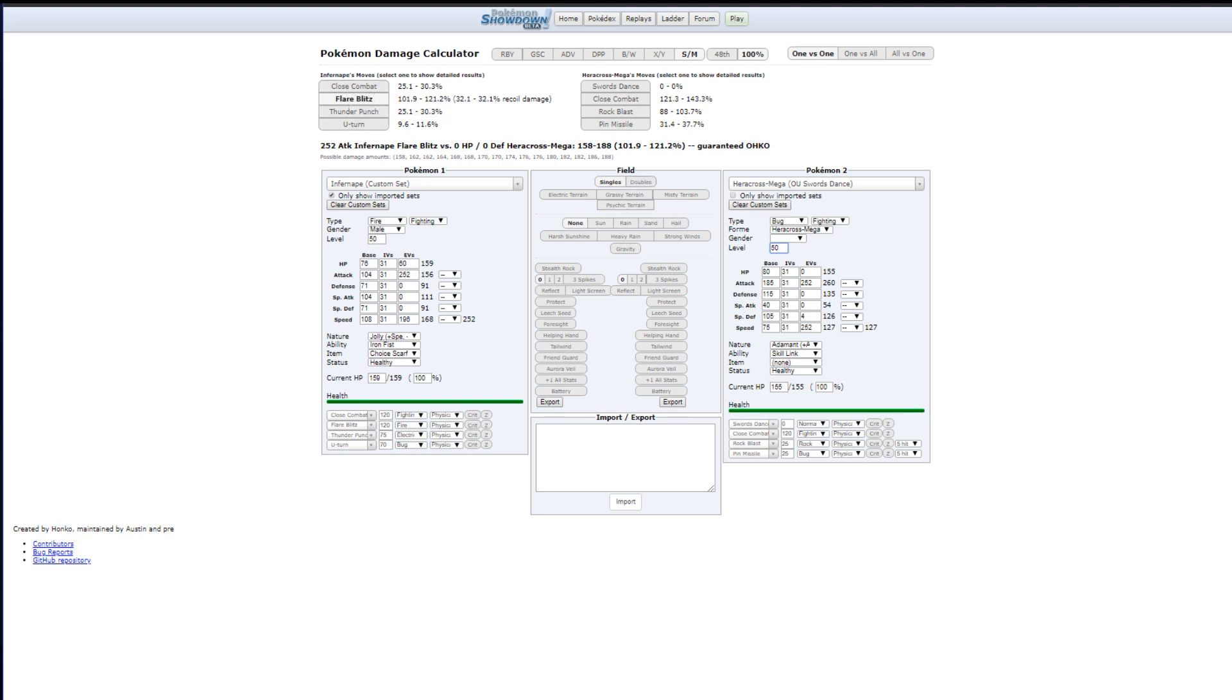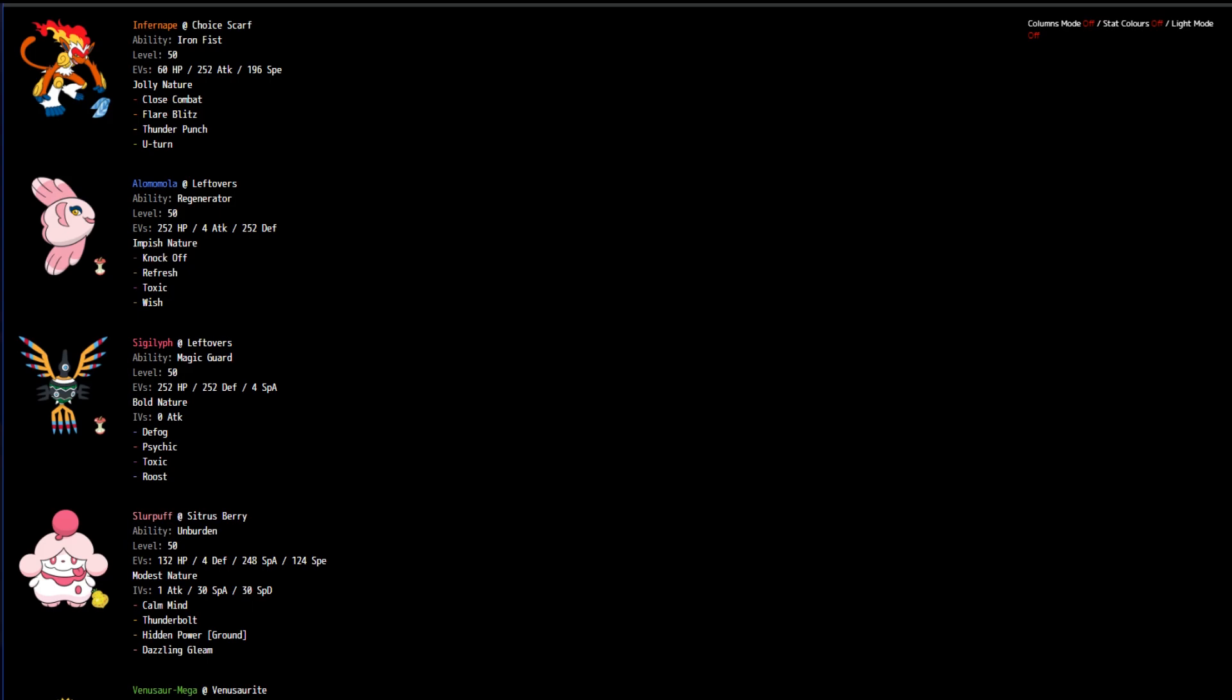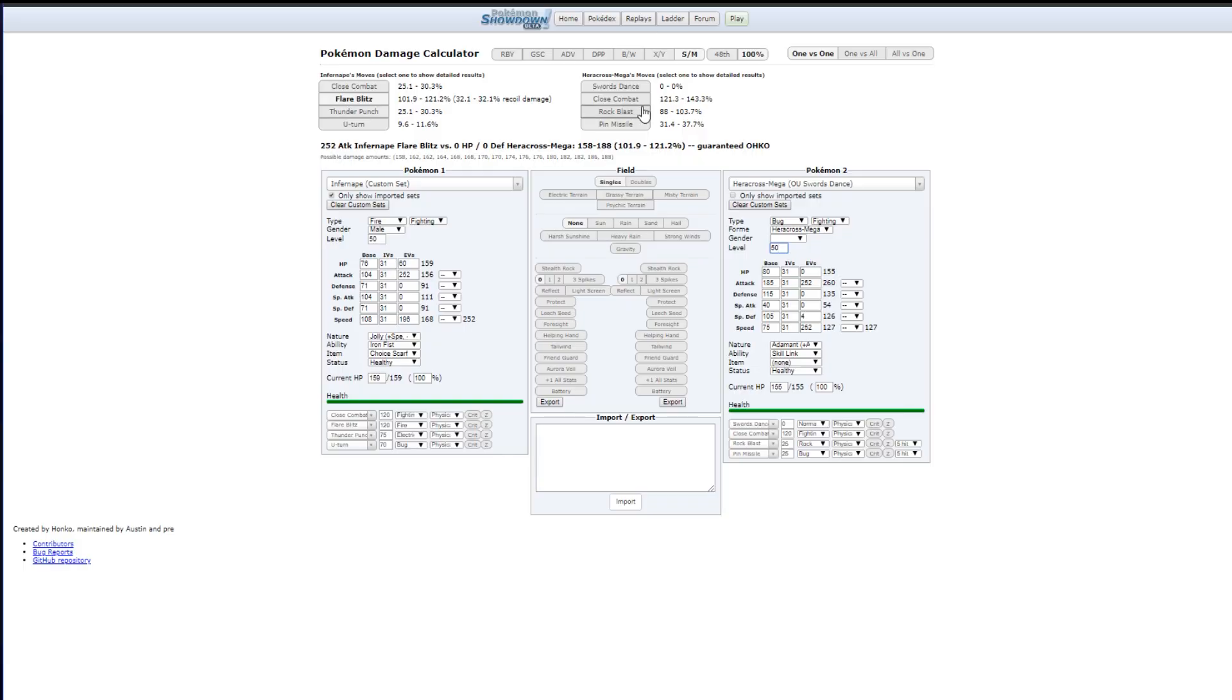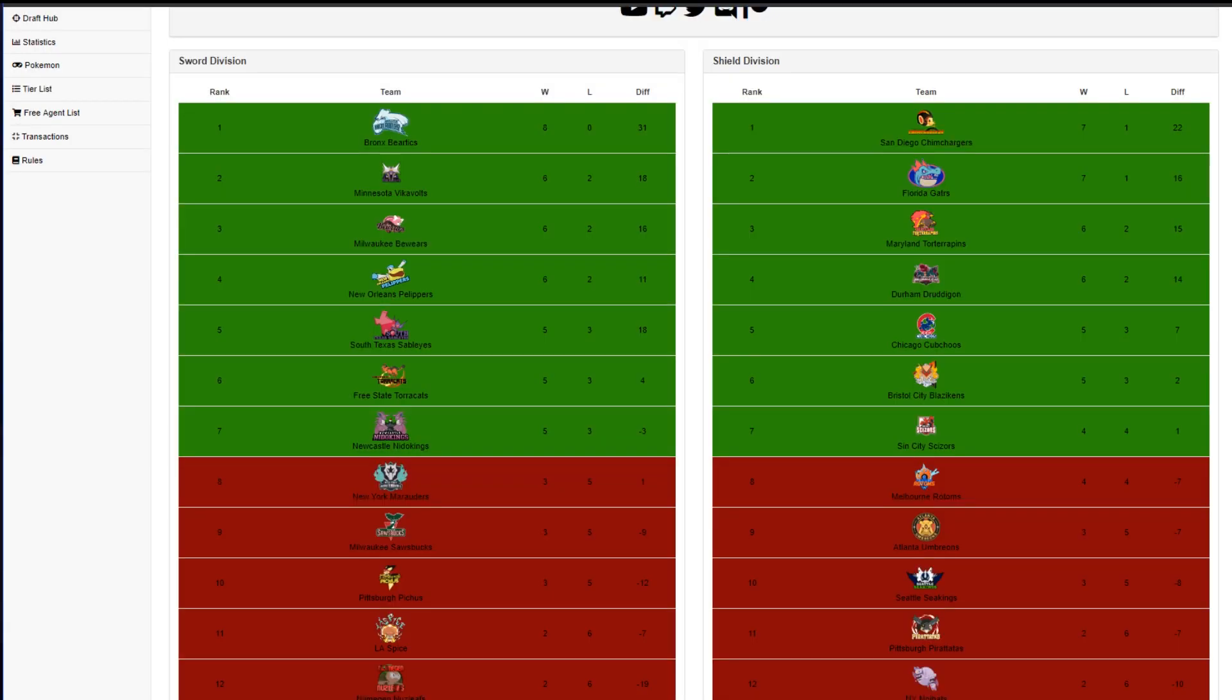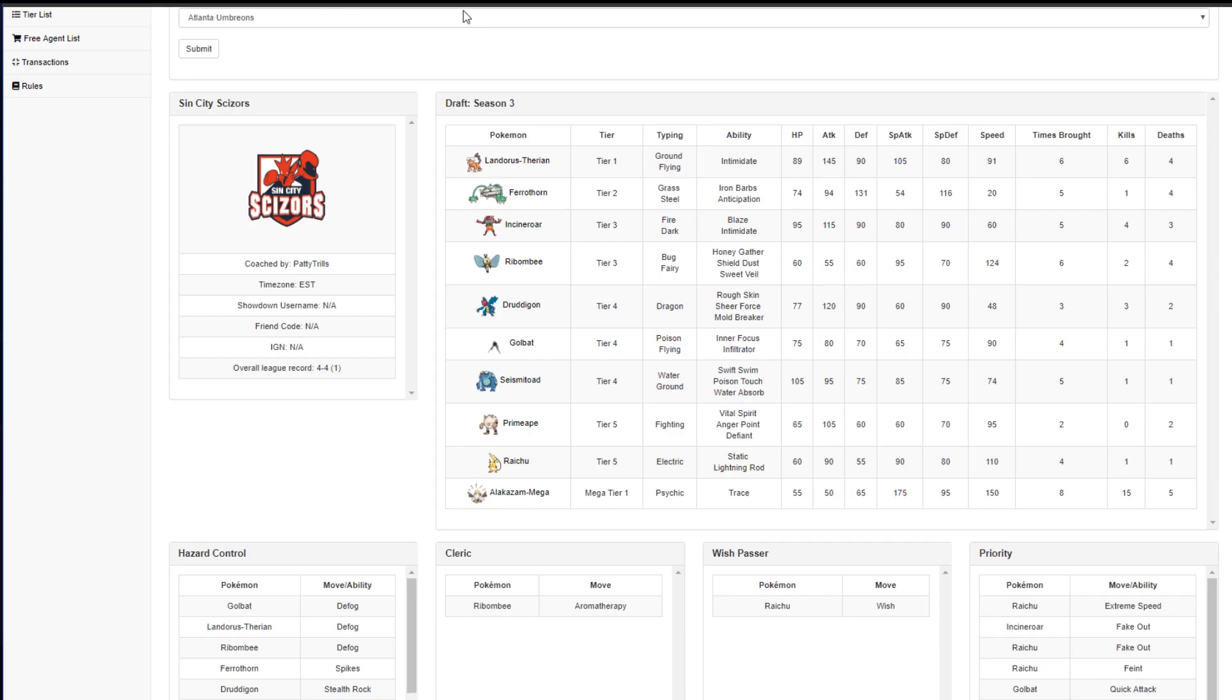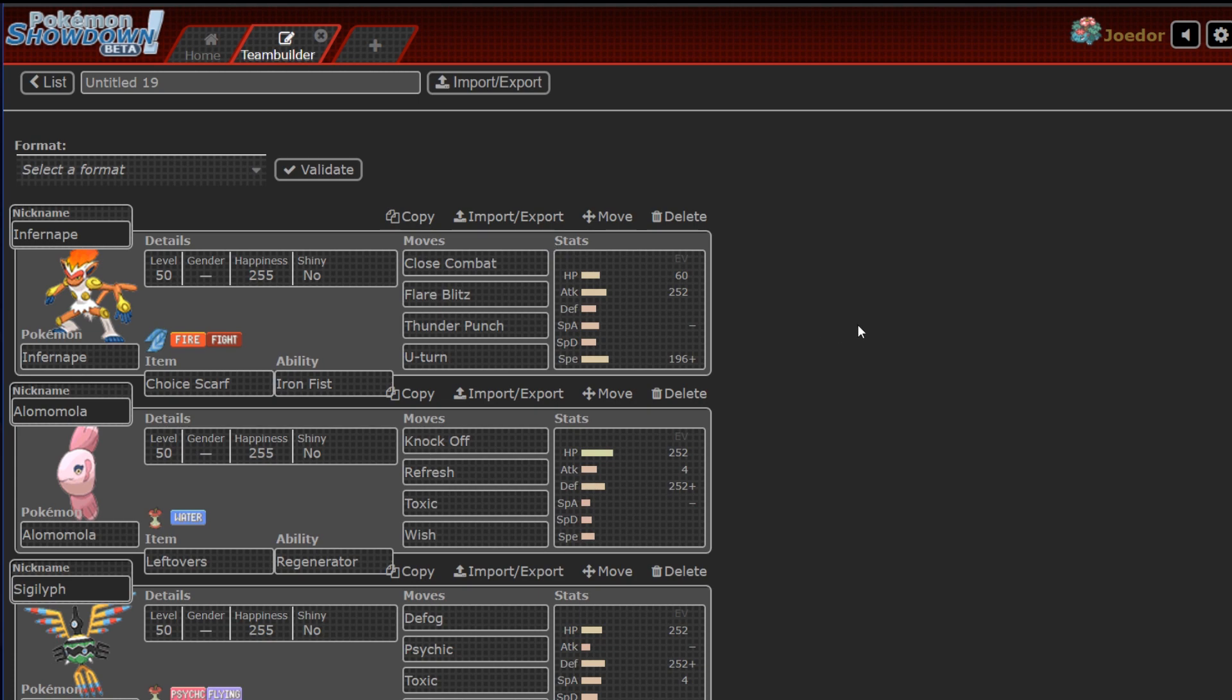So we have to call that flare blitz right, or we're only dealing 30% and taking a massive hit back. Rock Blast will kill, close combat will kill. Not at all a great time. So I should probably have my abs learned by now, but whatever.